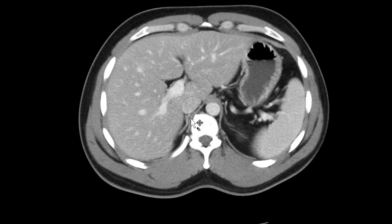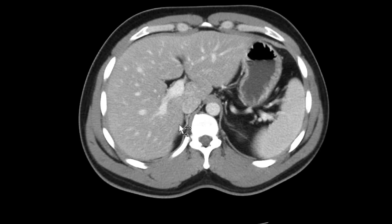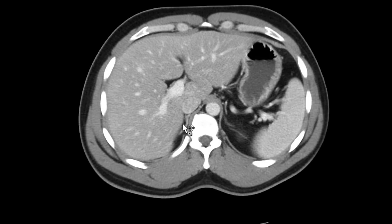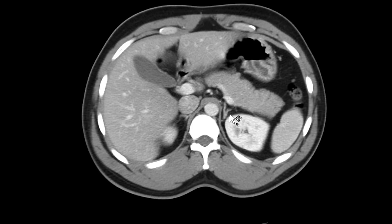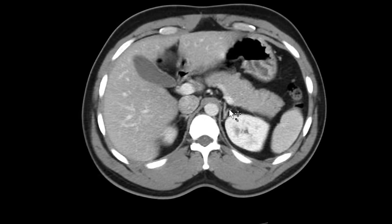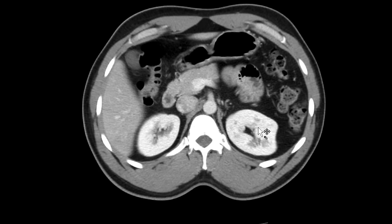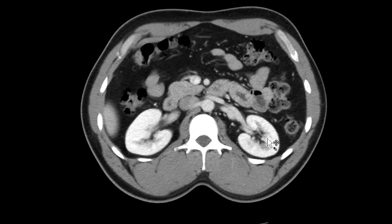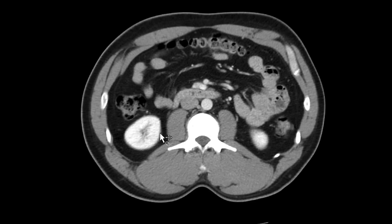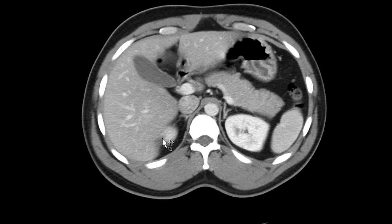Next I go through the adrenal glands — the medial and lateral limbs, if you will. The right adrenal and left adrenal gland both look good. Then I scroll through the kidneys looking for any stones, masses, cysts, etc.